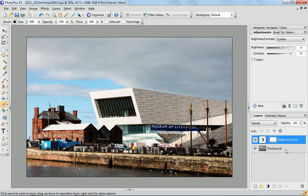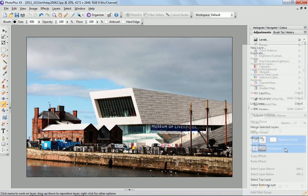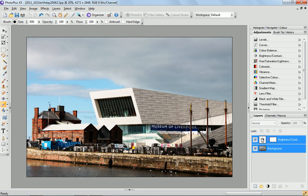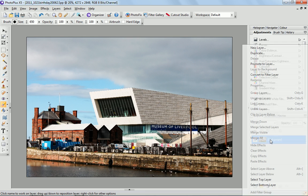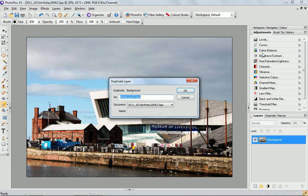Once I'm happy with that I'm going to select both layers using the shift key, right-click and merge all layers. So once I've done that I'm going to right-click again and duplicate the layer. I'm going to name that tilt-shift.